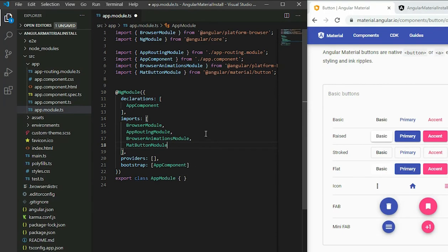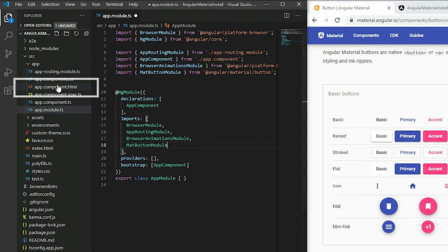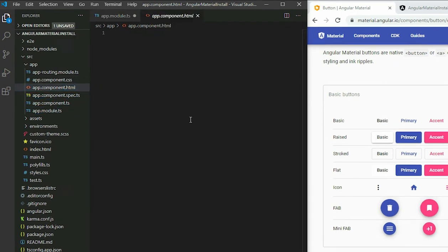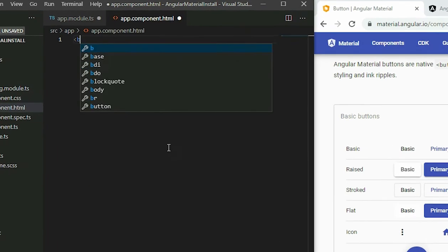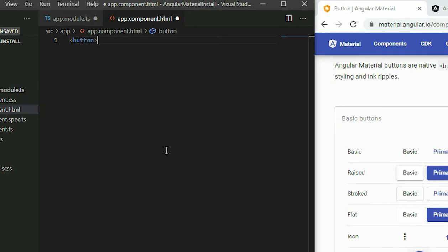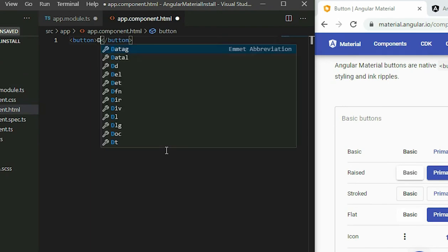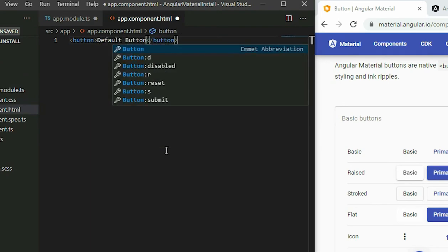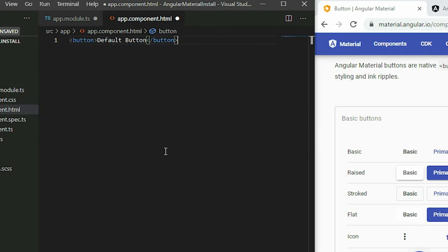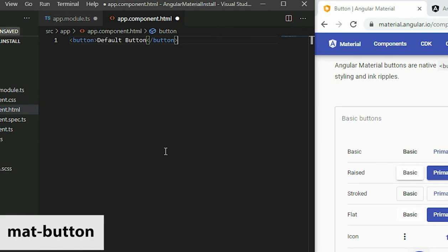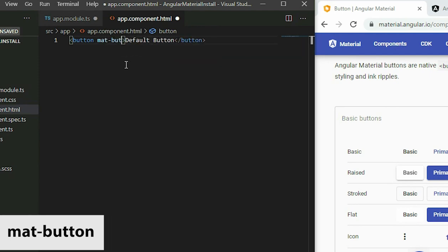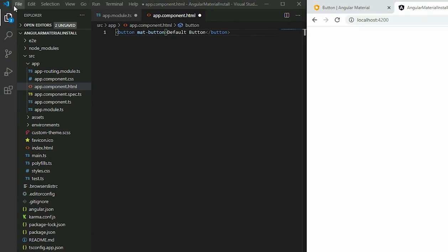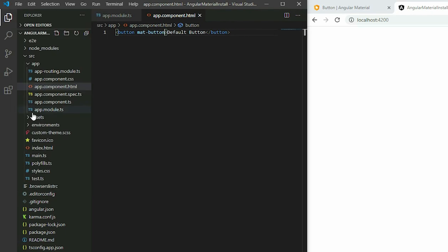Go to the app component HTML page and add a button element. If you want to use the basic type button, add the mat-button attribute to the button. This will apply the styles and effects for the basic button.